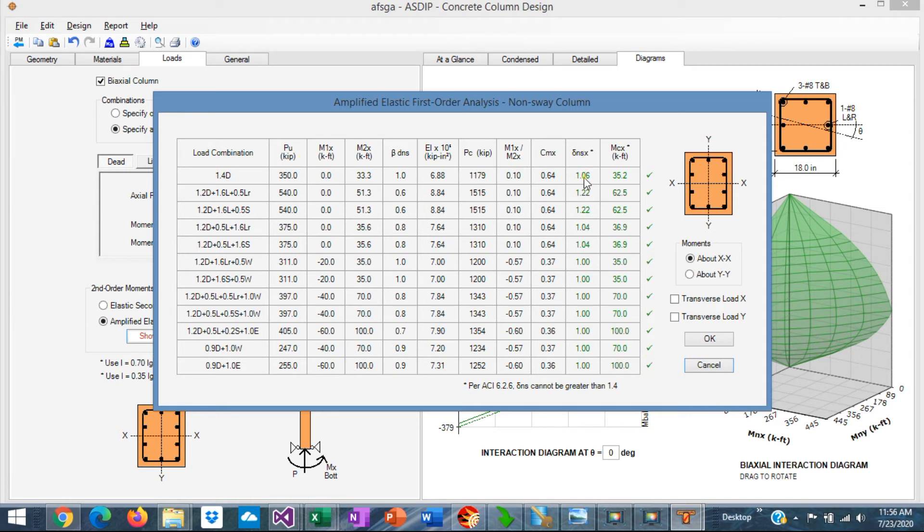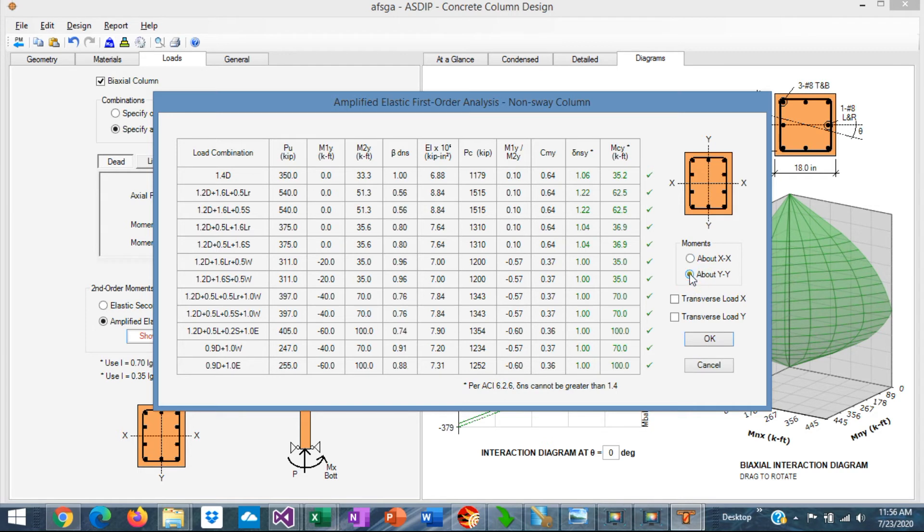you can see in this table the load combinations and all the factors involved in the analysis. This is the magnification factor, and these are the magnified moments that we use in the program. This is for X, and this is for Y, so biaxial columns.